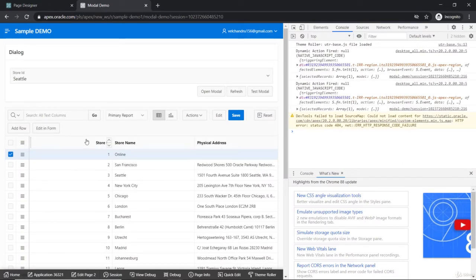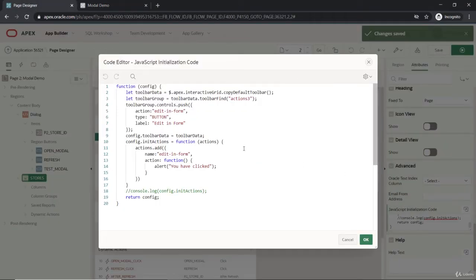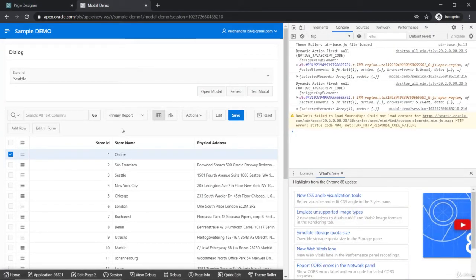Let's save it. One important thing — if you mess up the JavaScript logic, since there is no compilation step, it will break the entire interactive grid, printing console errors. The entire region will be blank and you'll get a console error. So you have to be very careful with this JavaScript initialization.